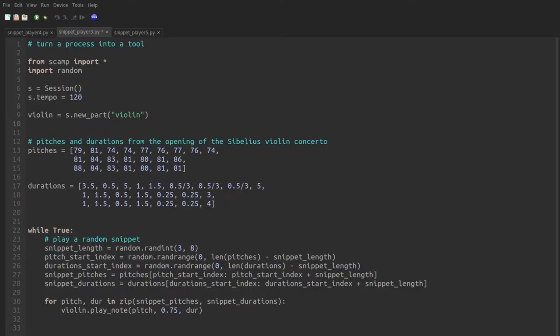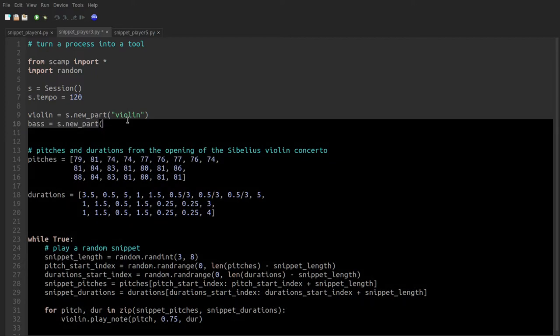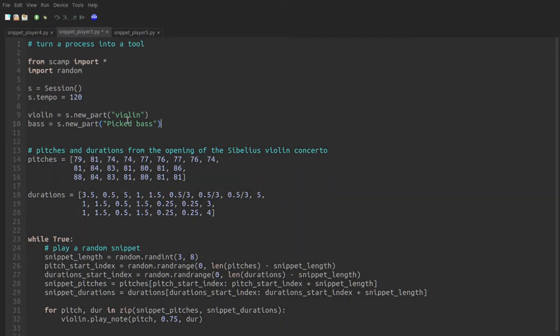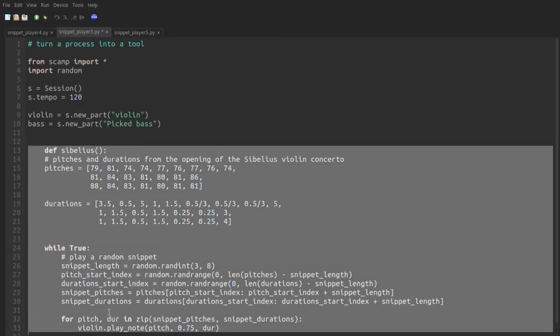So let's work our way up to creating a class by first considering how might we do this without a class? Suppose I wanted this Sibelius Violin Concerto snippet generator accompanied by a similar generator using the baseline from the Pink Floyd song Money. Well, the first thing I might do is create a part for that. So we'll say base equals s dot new part picked base, which I happen to know as part of the default sound font. And then the naive way to do this would be to simply wrap this in a function, call it Sibelius. Indent everything.